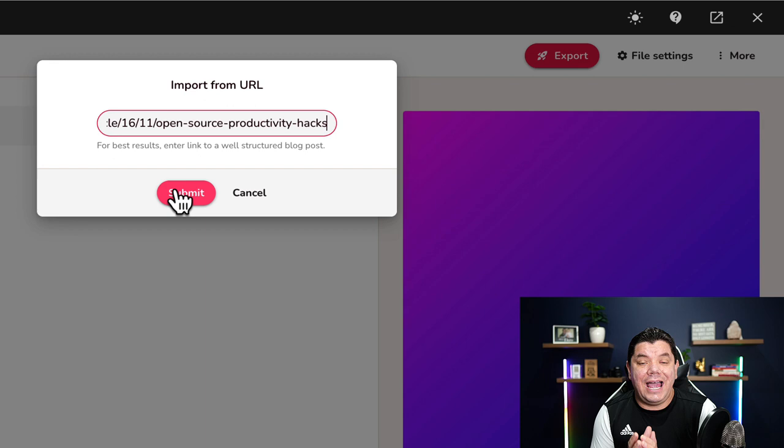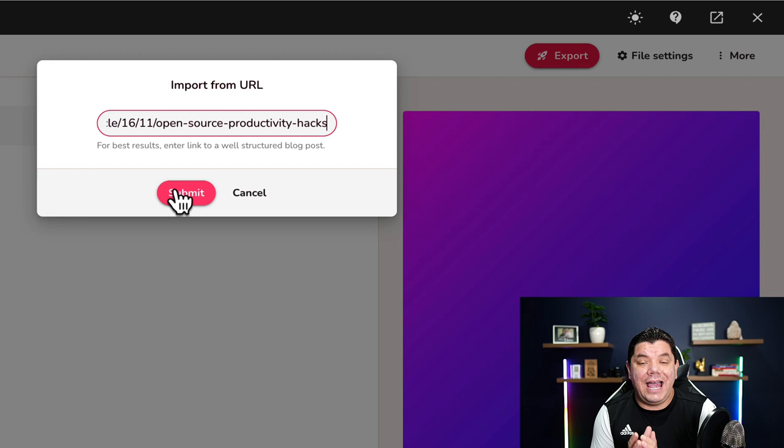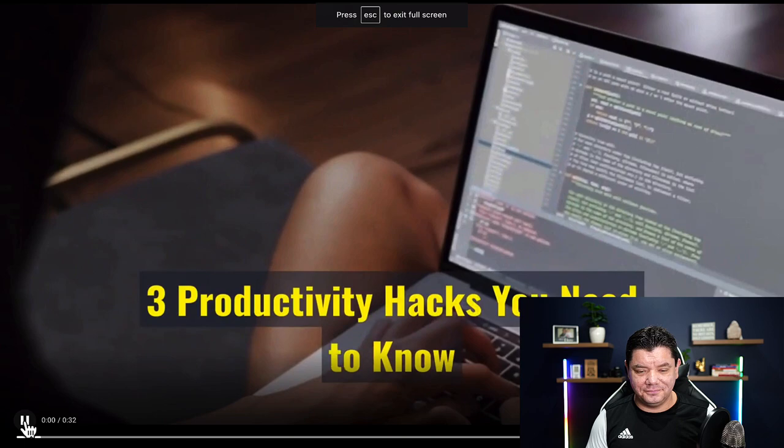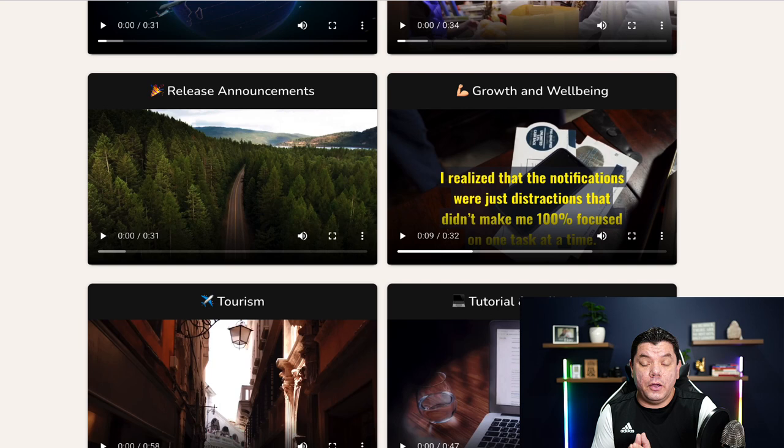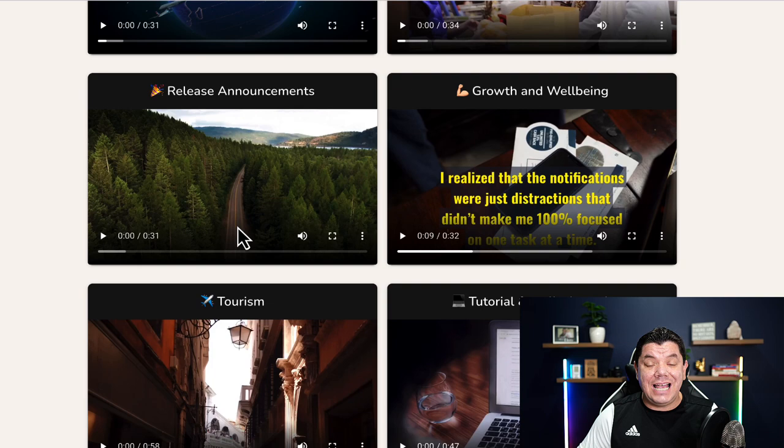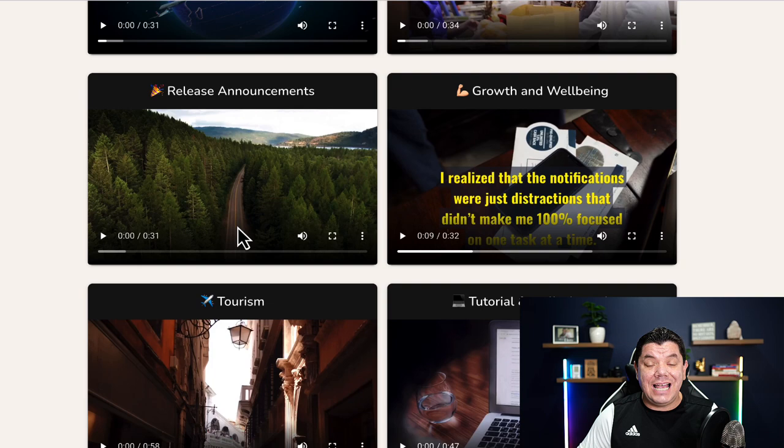This software is going to use its AI and create this video for you. Let me show you what that looks like. Three productivity hacks you need to know. Number one: remove your phone notifications. I wanted to show you a quick snippet of a video that you can create using this amazing software, and you can do this in any niche.